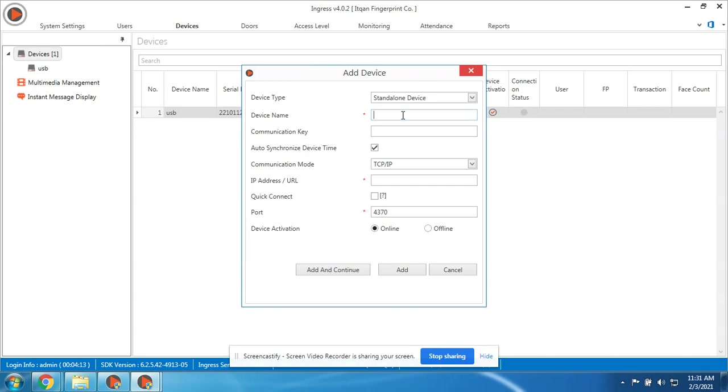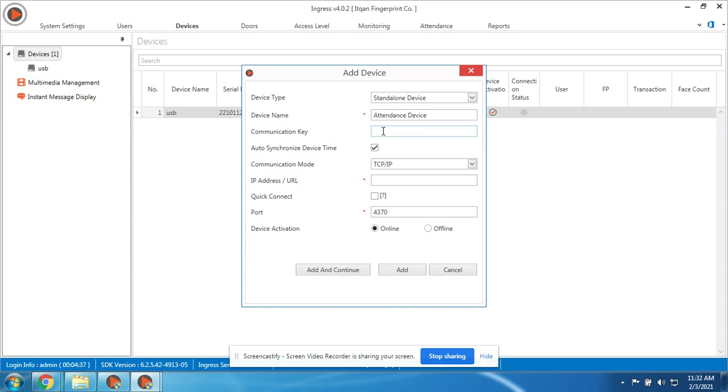For the device name, you can put any name, like Attendance Device. This is a numeric password - it's an additional security feature so that only those who know the communication key can add the device. But for now we didn't set it on the device, so we don't need to put anything here.